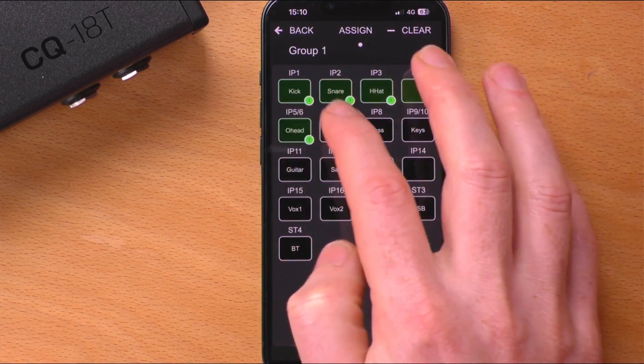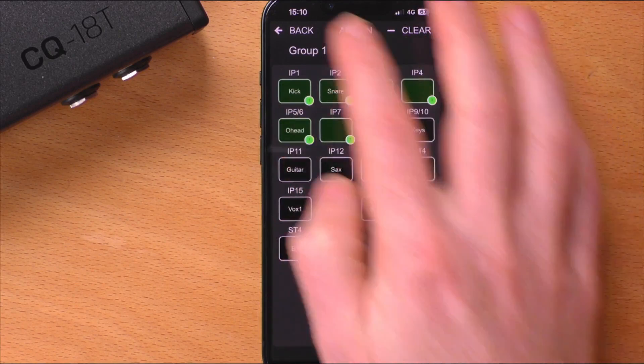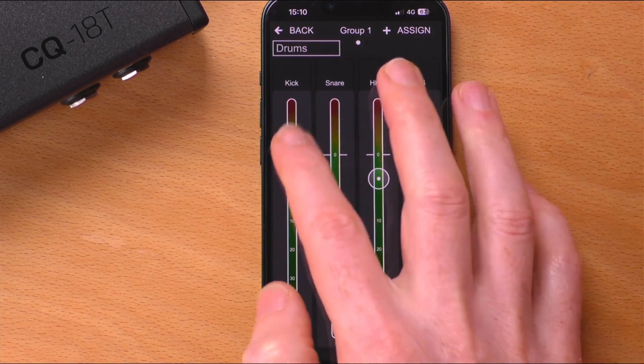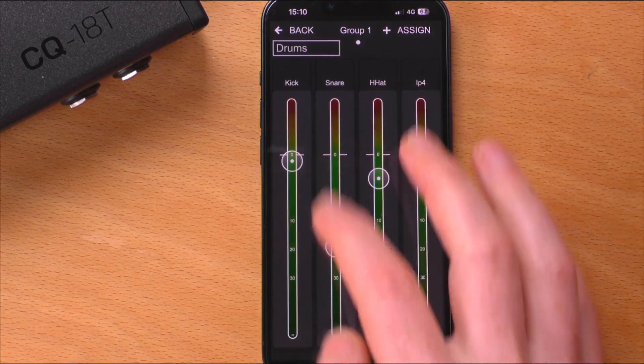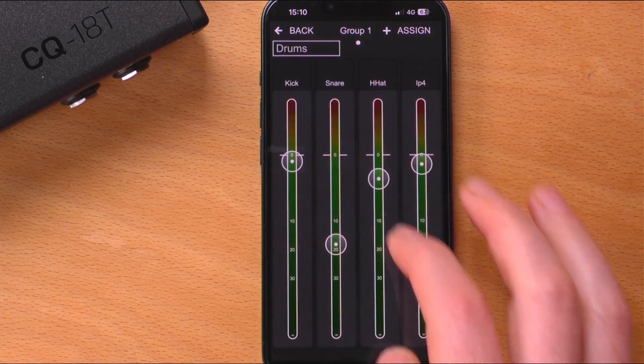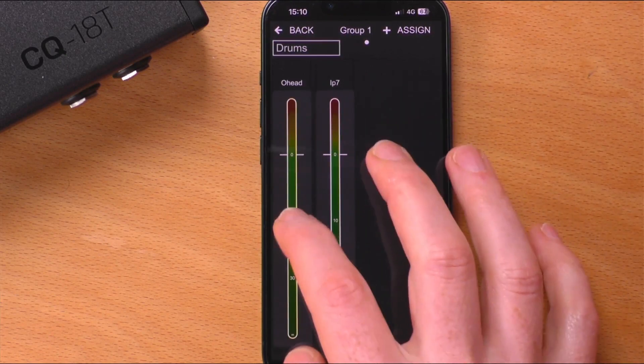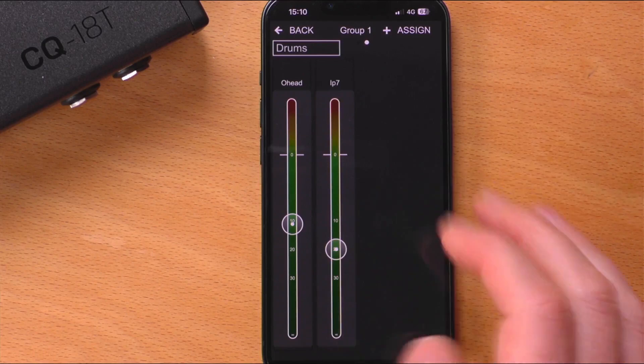Now set the levels for individual channels in the group, swiping left and right to see all of them. Press back to return to the main control screen and repeat these steps for the other group wheels.